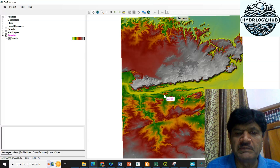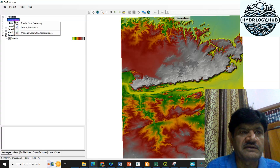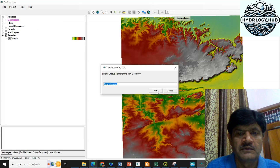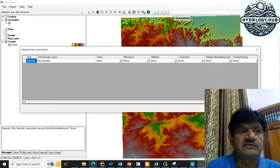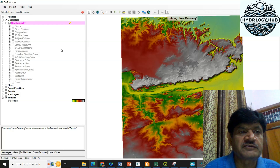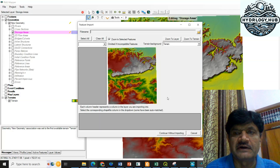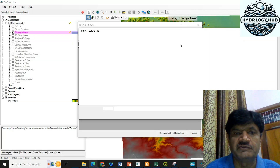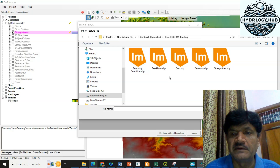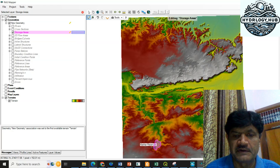The next step, once the terrain is loaded, is to create the geometry. I will go to Geometry, right-click, and select Create New Geometry. I am naming this geometry 'New Geometry'. Then, in the added geometry layer, I will define the storage area — my reservoir storage area. I'll import a pre-prepared feature by going to the data file, selecting the storage area shapefile, and clicking Import. The storage area has now been imported successfully.